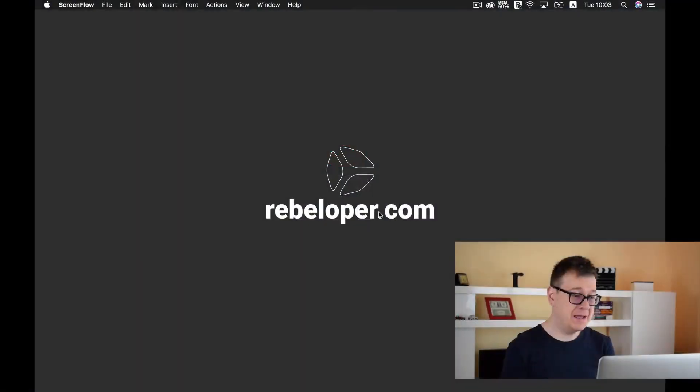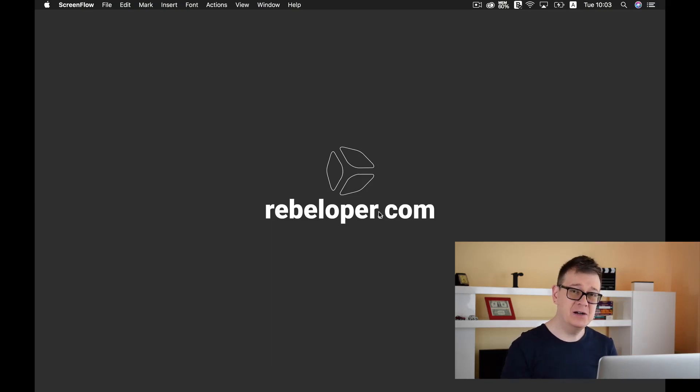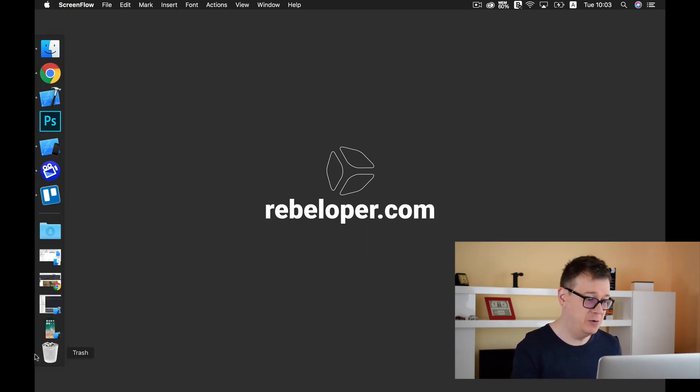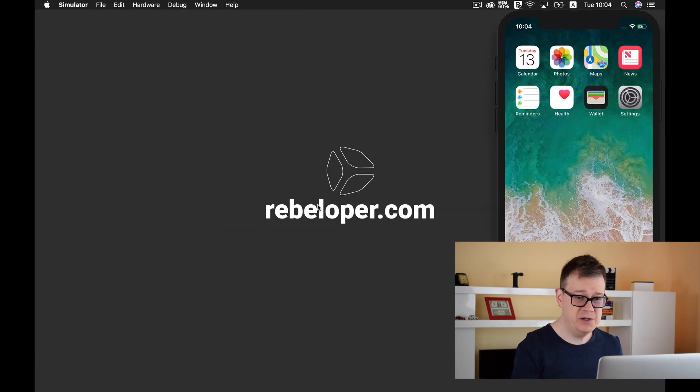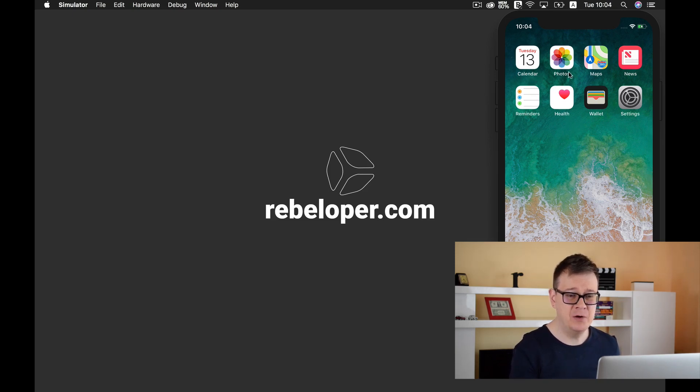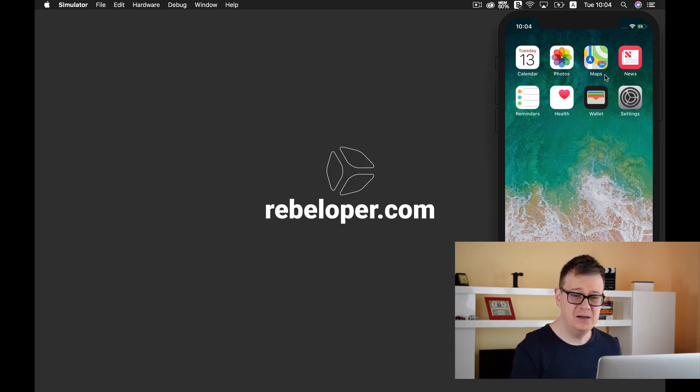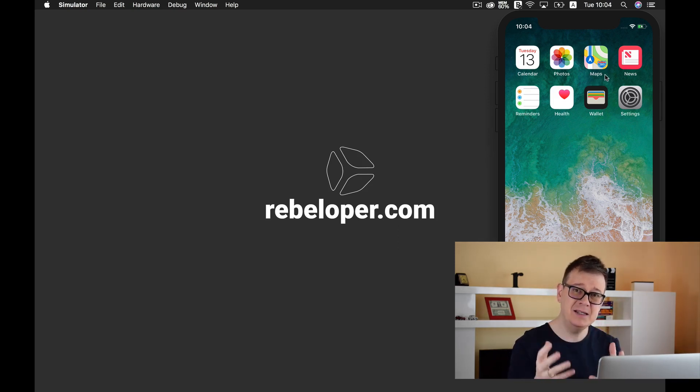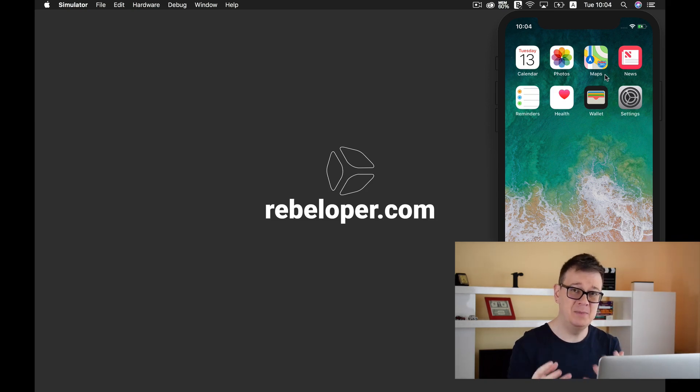We are going to localize our bundle display name but what is the bundle display name anyway? I will show you my simulator here and as you can see we have calendar, photos, maps and we have a little label beneath the icon. That is the bundle display name.